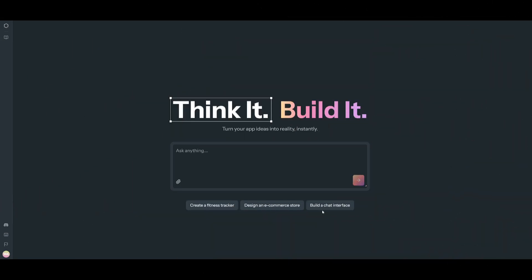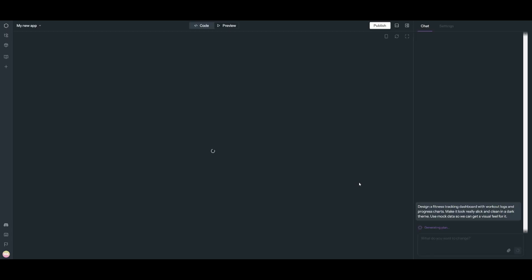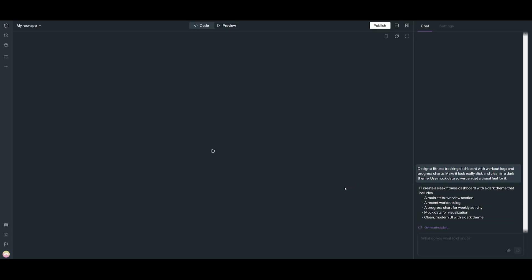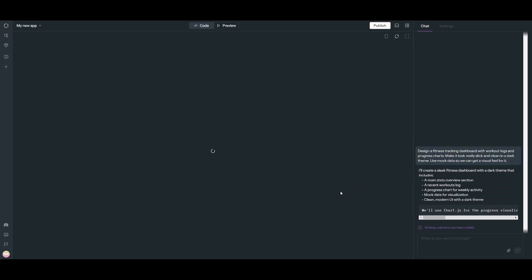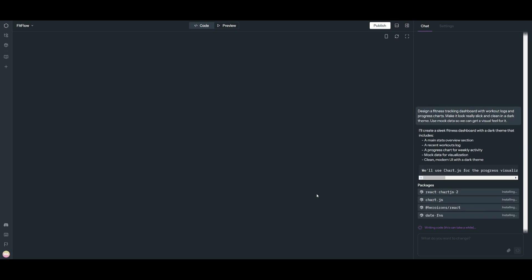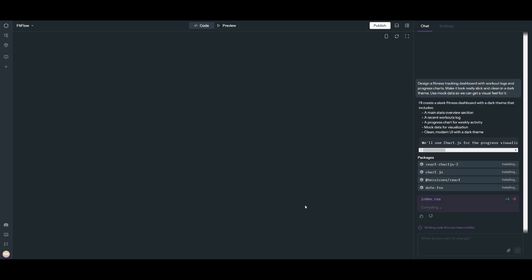Now, next up, I'm going to have it create a fitness tracking application. So let's see what it's capable of doing in terms of generating this basic app with this new smarter agent.